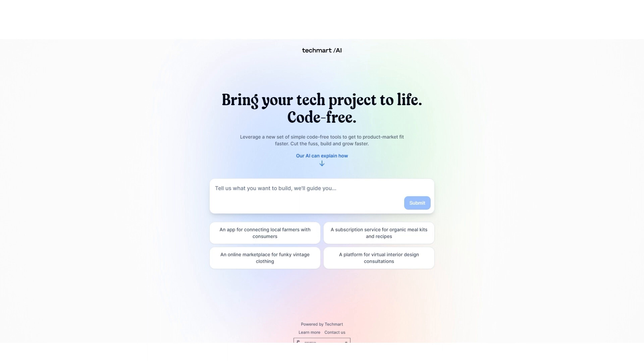This requires a few steps. As you can see here, the interface is quite simple, a gradient background, and you have the option to type in what you want to build and it will guide you.